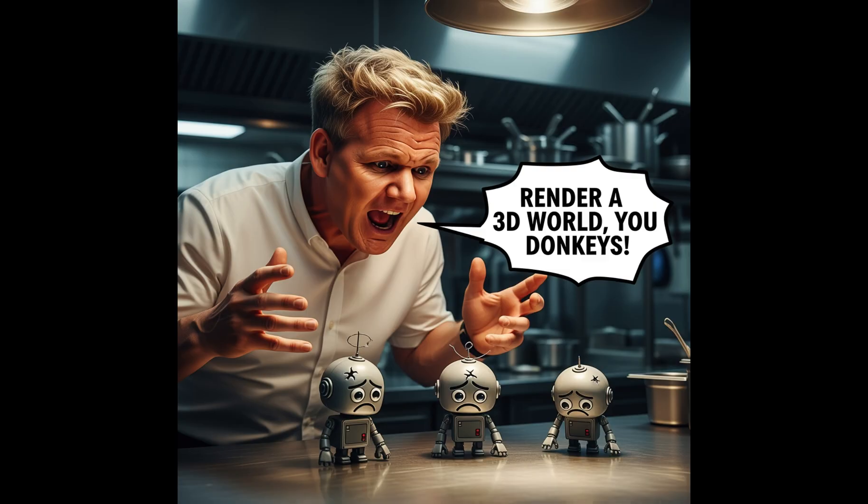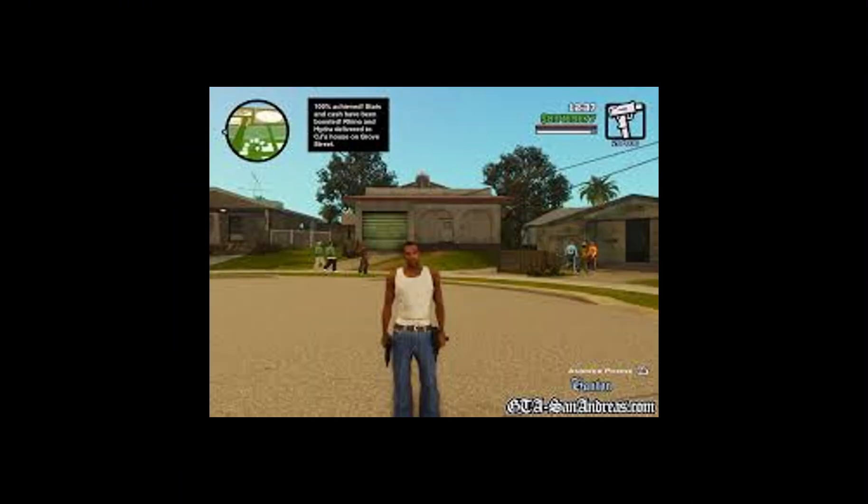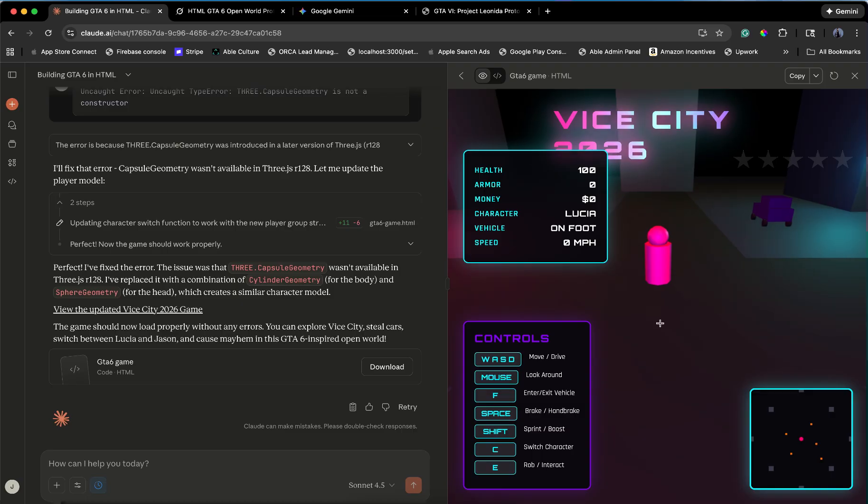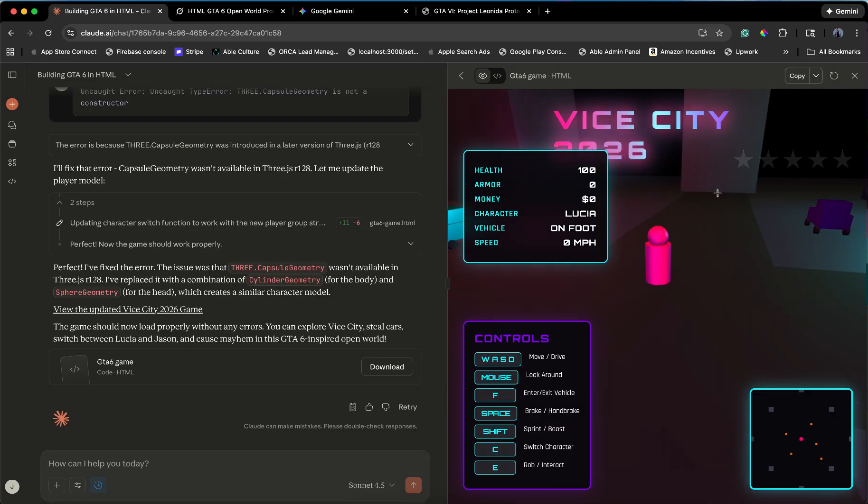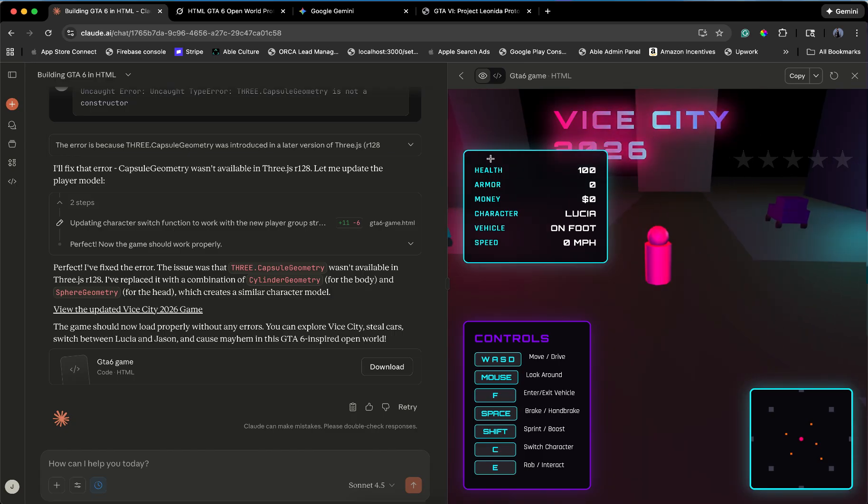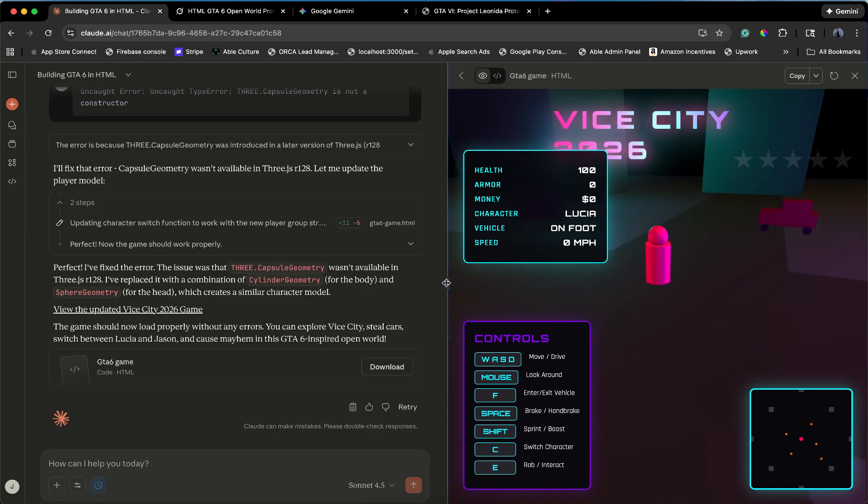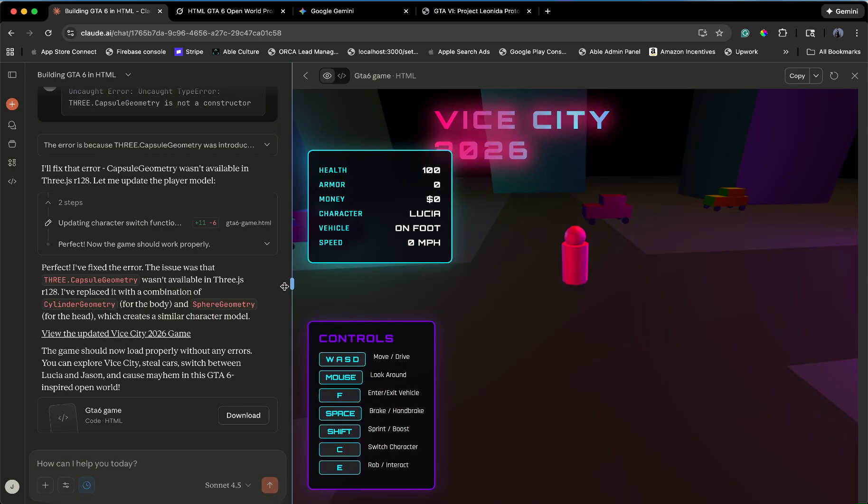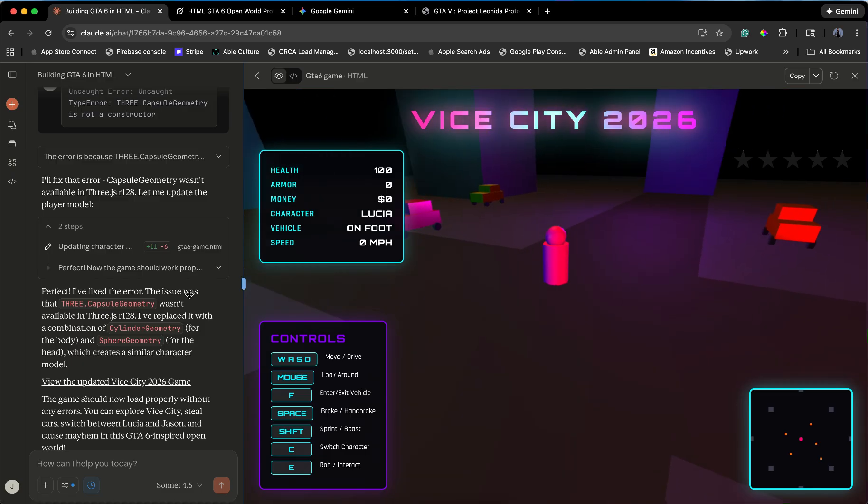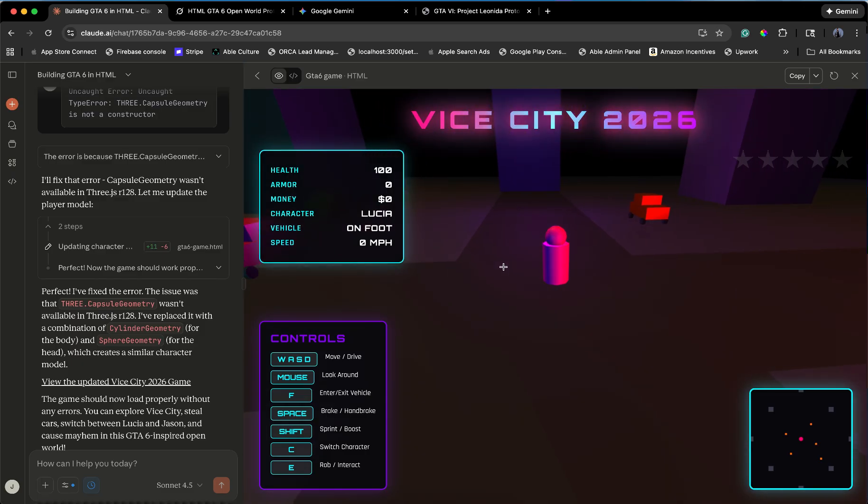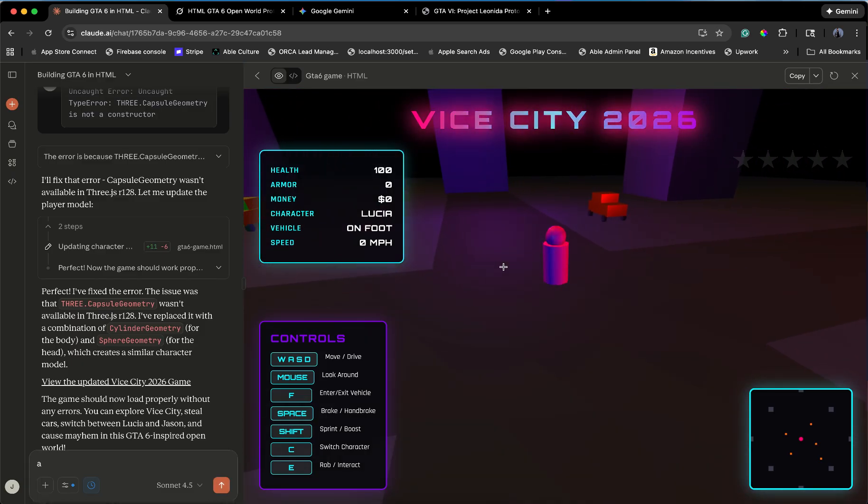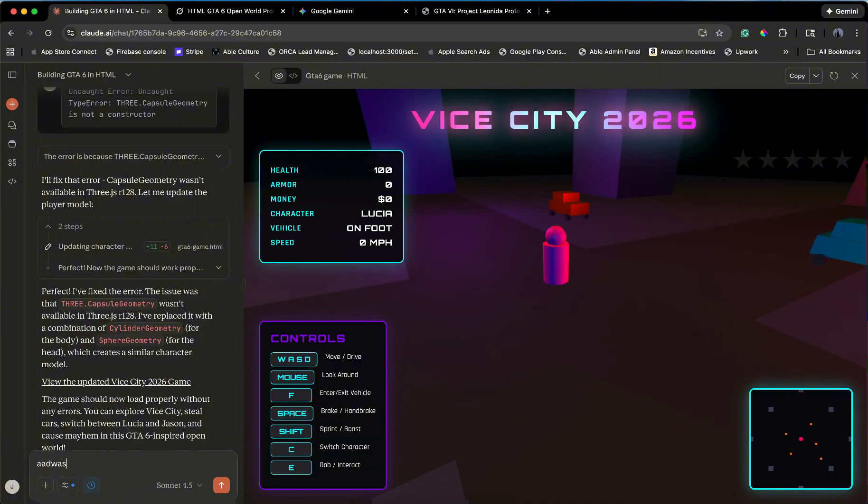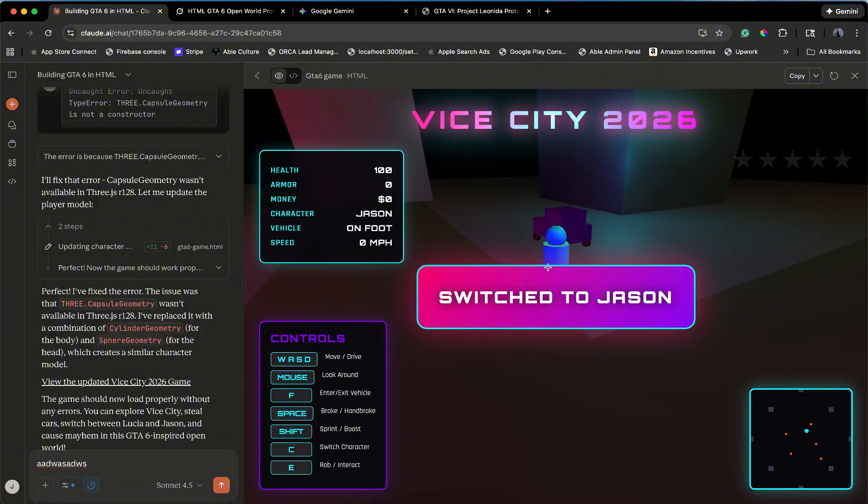We are moving to prompt three. I am losing patience. I'm telling them to review the code, find the issue, and actually render a 3D world. I want to see a character. I want to see ground. I want to see something that isn't hex code. Wait, Claude. Claude did something. We have graphics. We have cubes. I am a pink cylinder. The car is a red brick. The city looks like it was built by a toddler with Lego blocks. But it works.